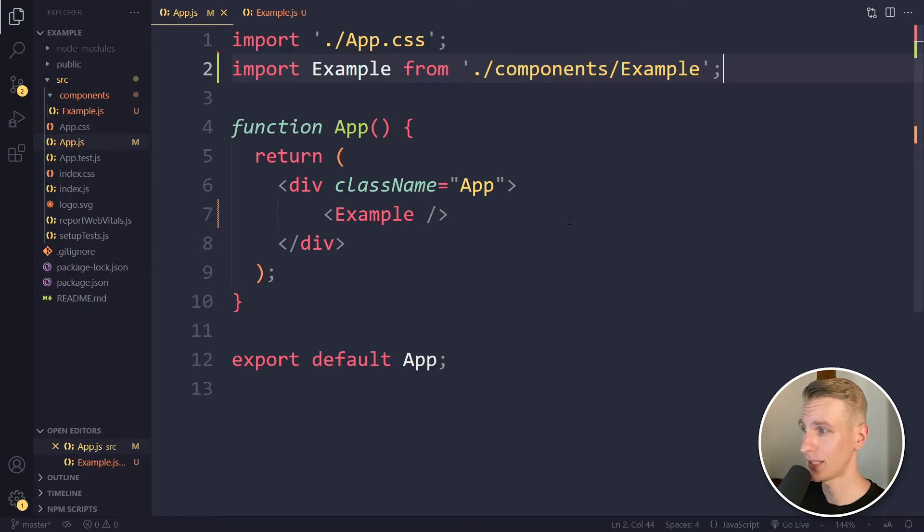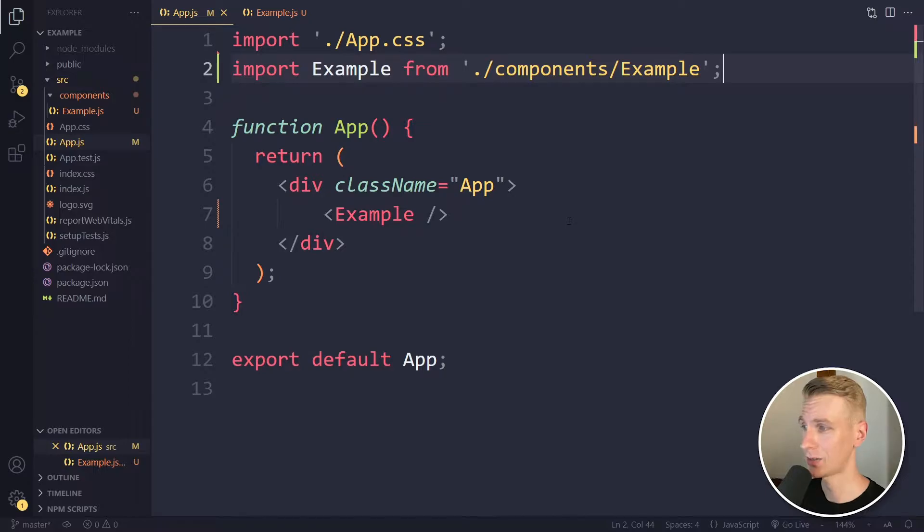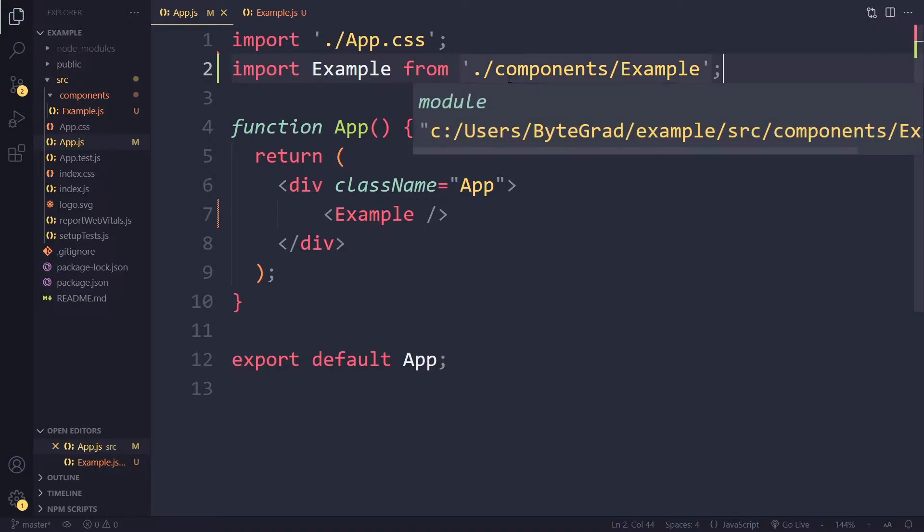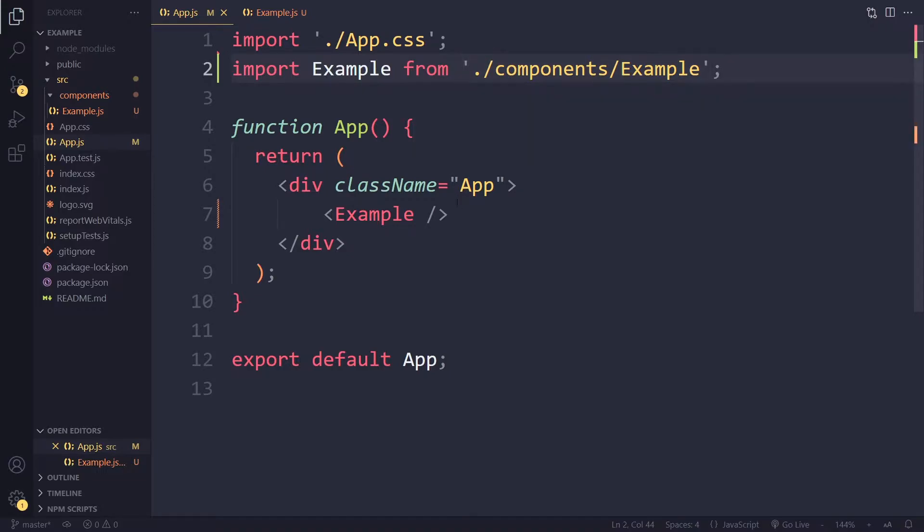In this video we will solve the error message export default imported as was not found in possible exports. Okay, so I have set up a very simple React project. So here in the app component we are importing the example component and we try to use that in here.